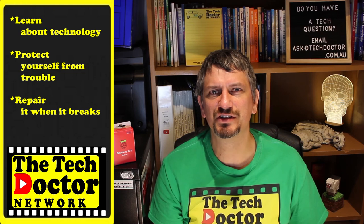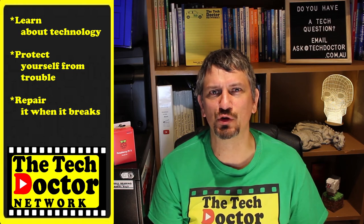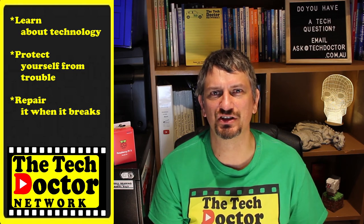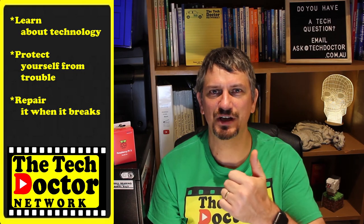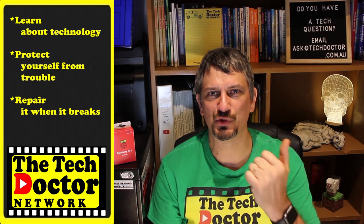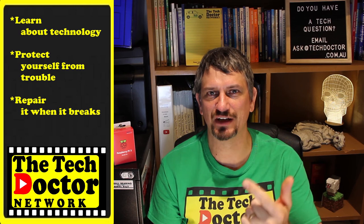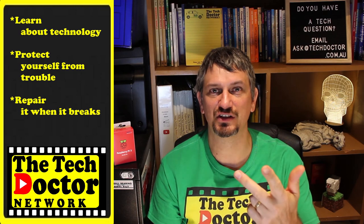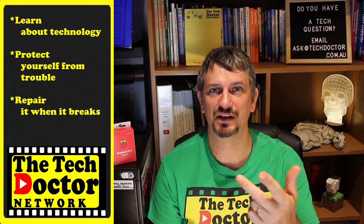The Tech Doctor exists to help you become your own technician. Learn about the technology, protect yourself from the bad guys and fix it when it breaks. If you're watching this on YouTube there's some older episodes you may not have seen before here and here and you can subscribe to the channel by clicking down here or subscribe to our mailing list by clicking up here. Thank you so much for watching. Have a great day and I'll see you on the next episode. Bye.